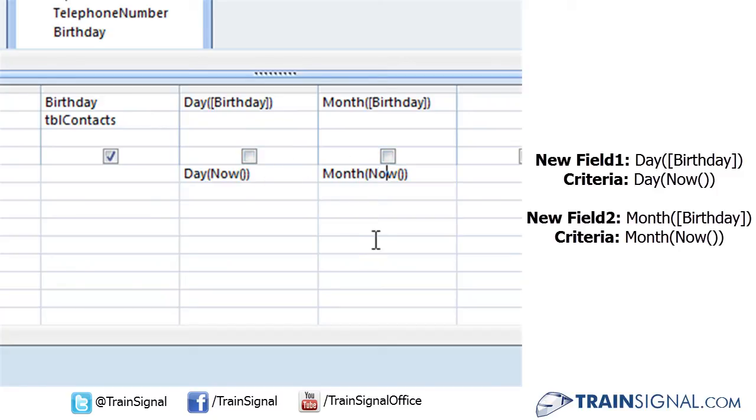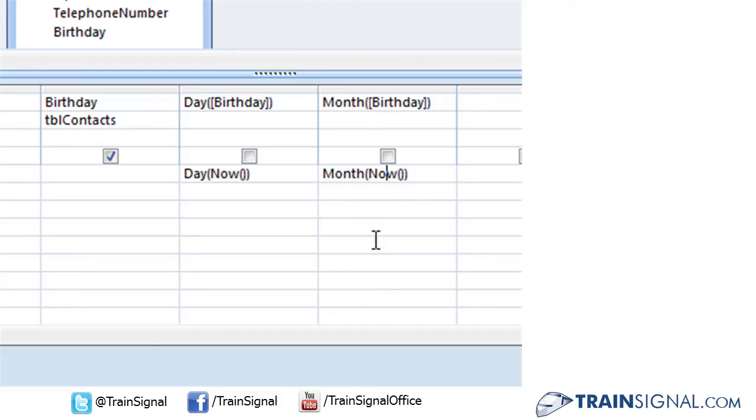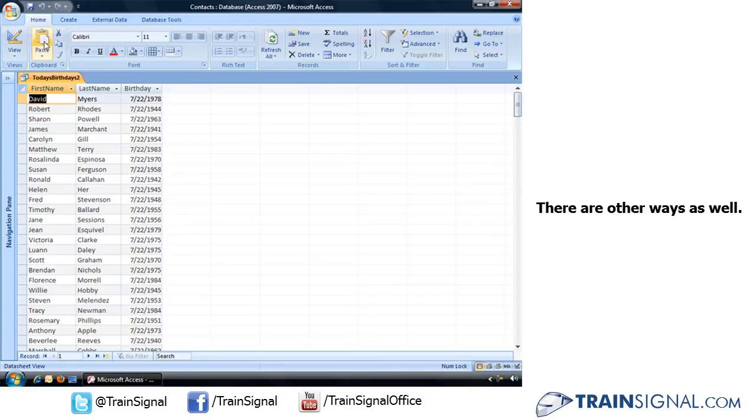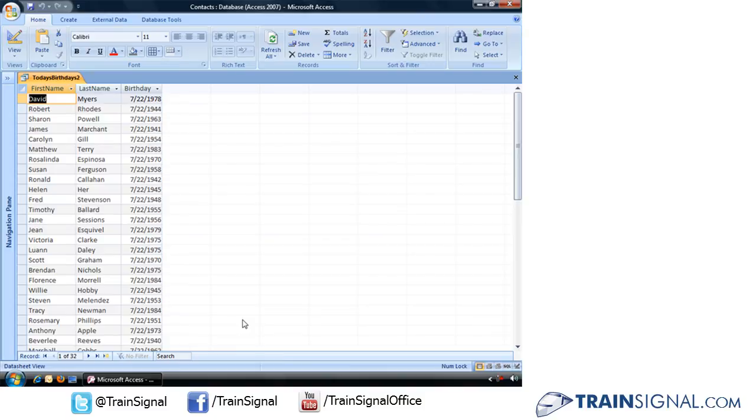That is another, perhaps more simple, way of typing out the exact same expression in Access. You still get the same results. And that's yet another way to combine functions and operators.